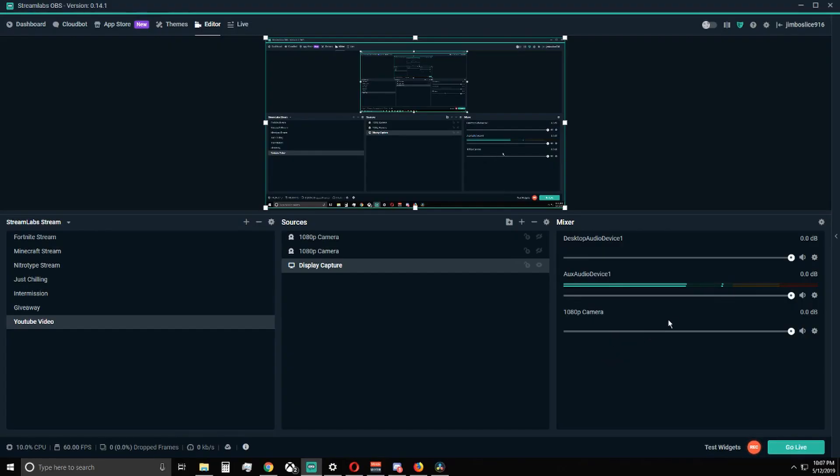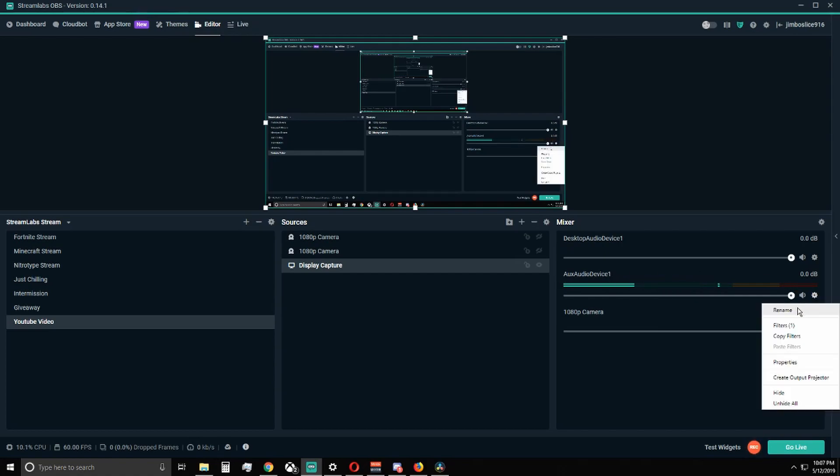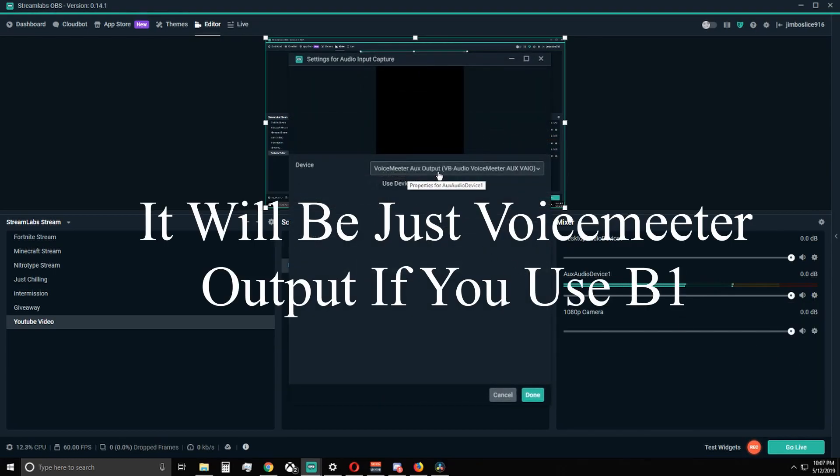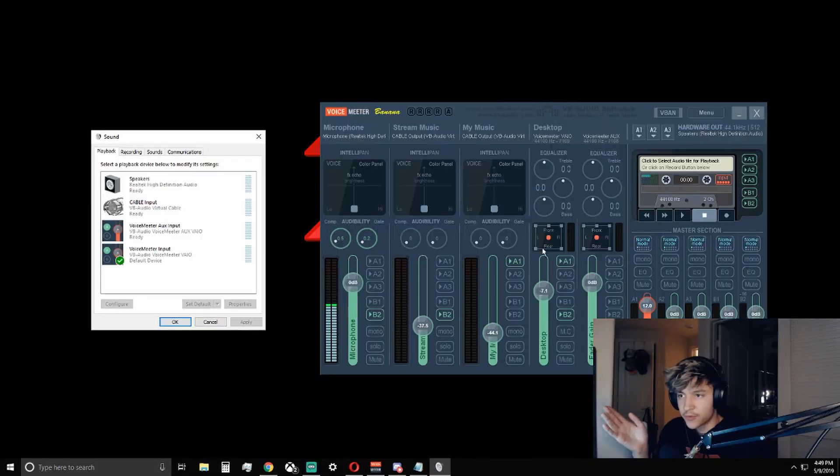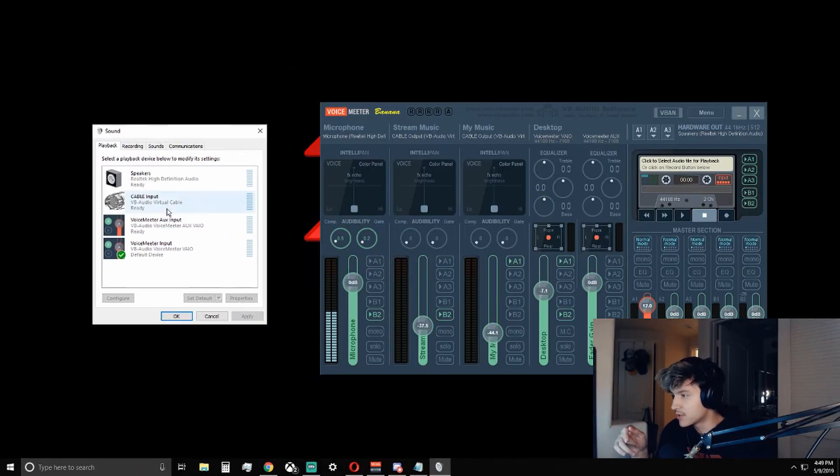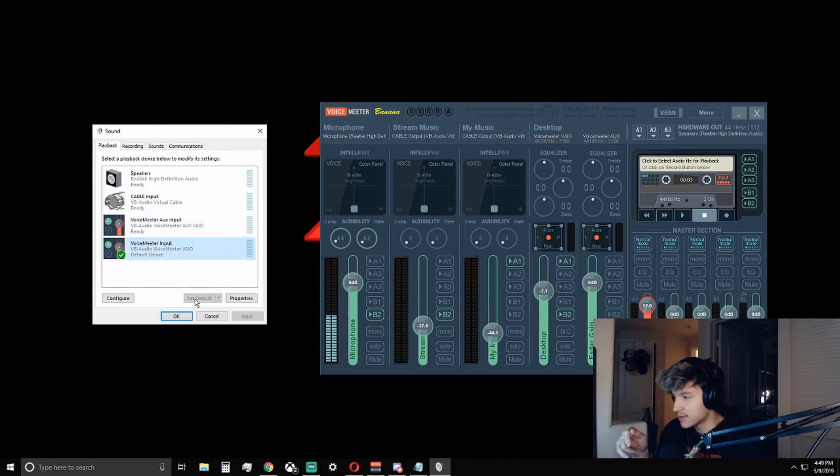And the last thing you're going to need to do is set up the audio for your stream. So basically you just come down here to Aux Audio Device 1, you click on the settings for it, you click on properties, and then you change the device to a voice meter box output. So if you have fully set up your voice meter input, all you're going to need to do is go over to your sound settings, click on voice meter input, and click set as default.